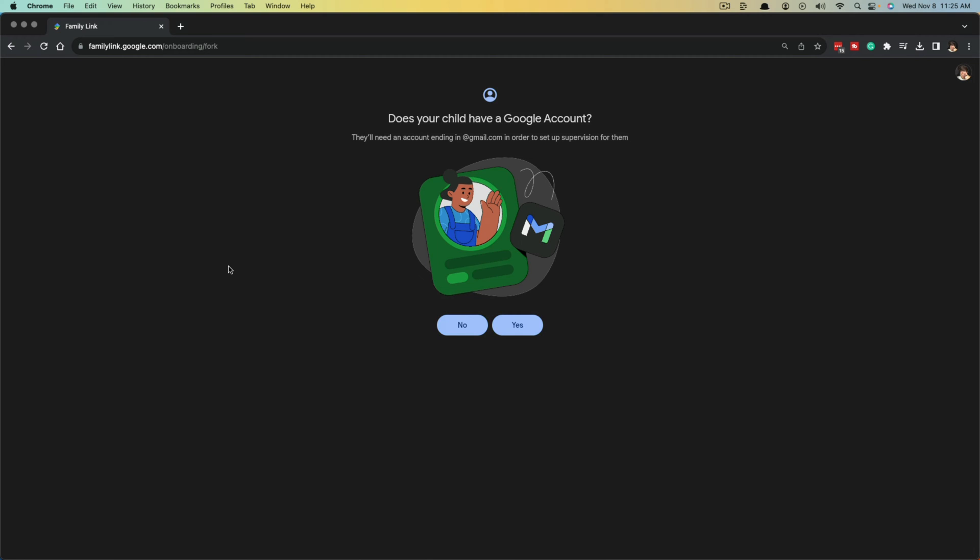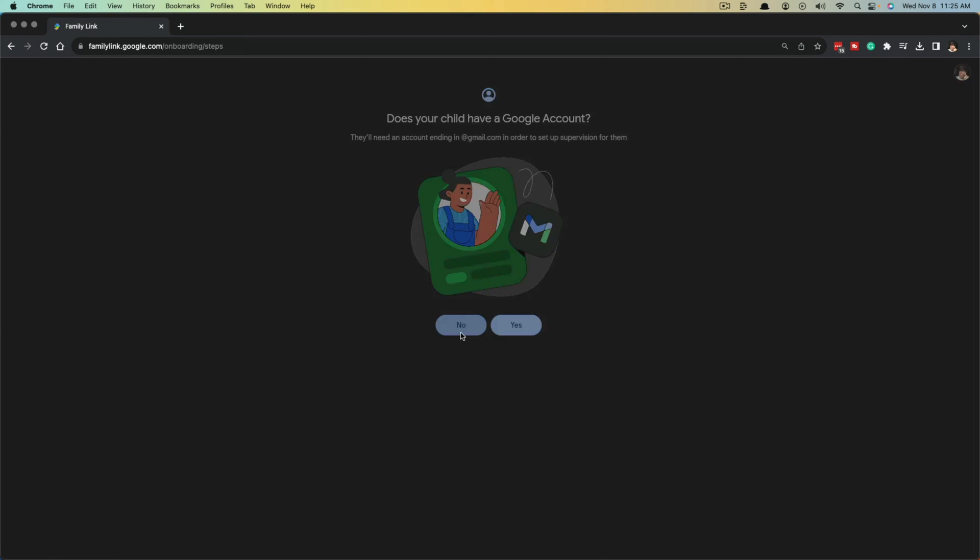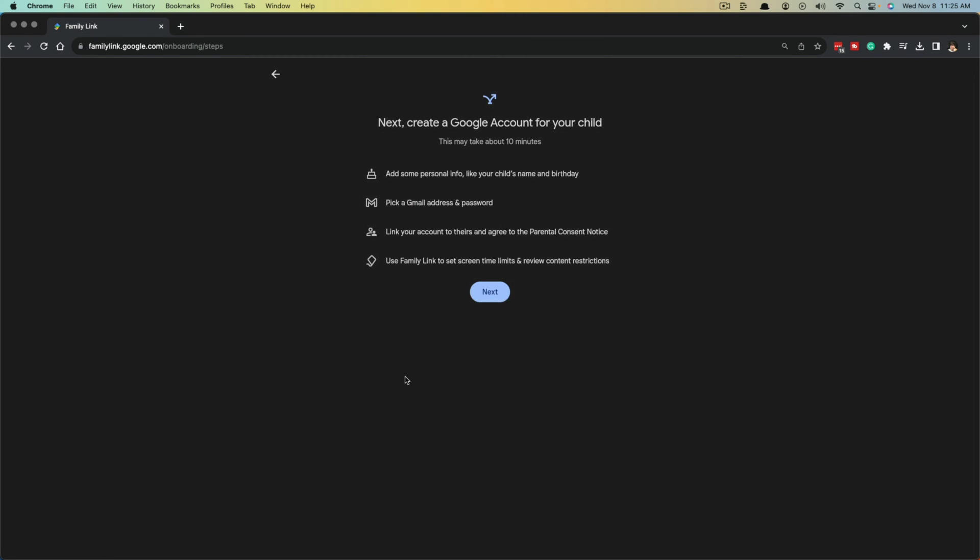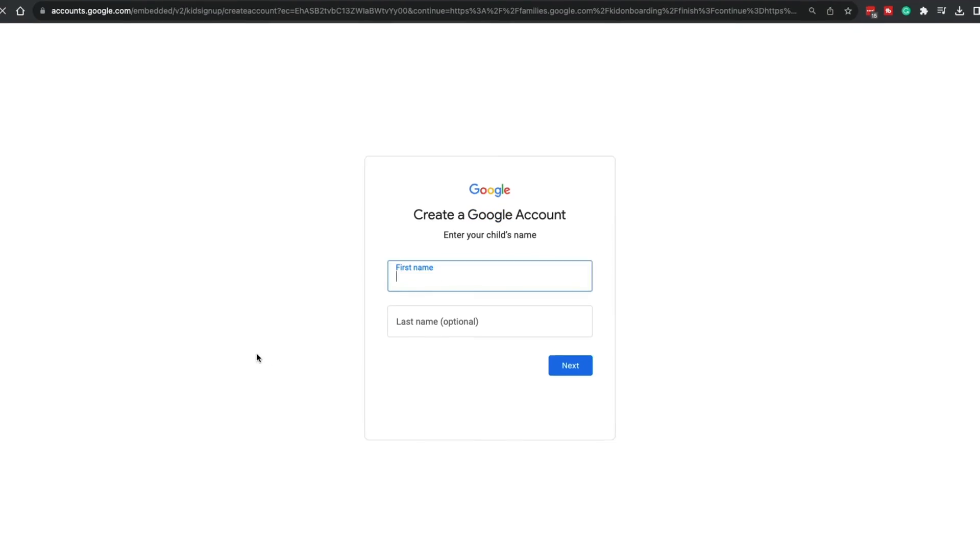It'll then say, does your child have a Google account currently? They'll need an account ending in @gmail in order to set up supervision for them. In this case, we're going to say no. Click on no. Next, create a Google account for your child. This may take about 10 minutes. Go ahead and click the next button there.